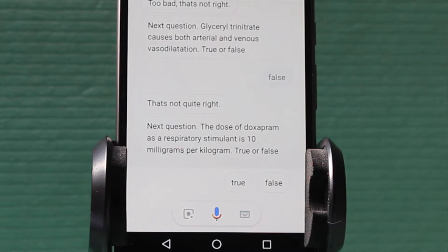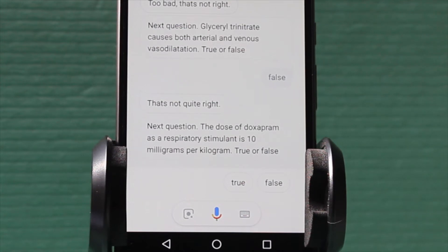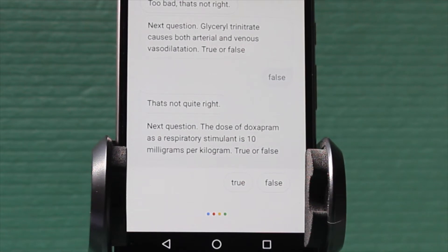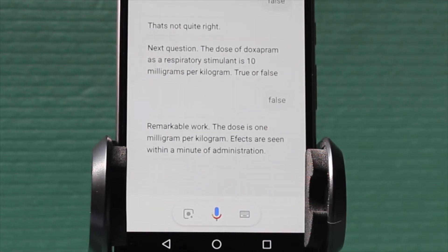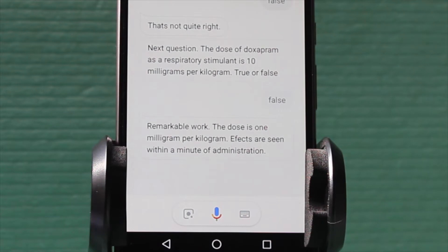Next question. The dose of doxapram as a respiratory stimulant is 10 mg per kg. True or false? False. Remarkable work. The dose is 1 mg per kg. Effects are seen within a minute of administration.